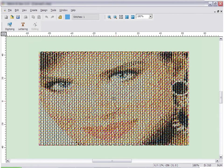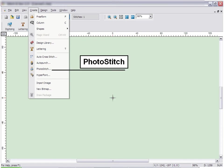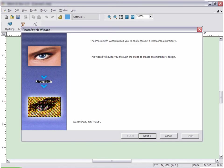To get started, click on the Create menu, and then click on Photo Stitch.